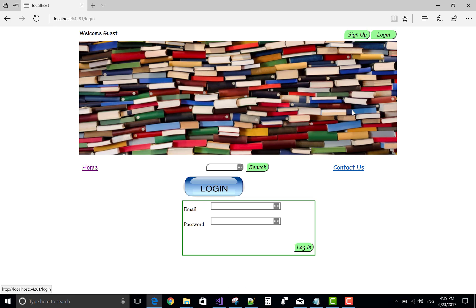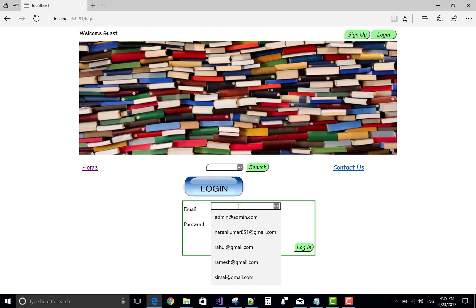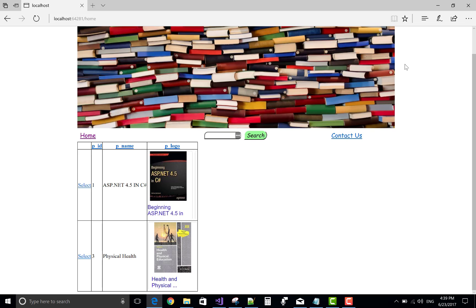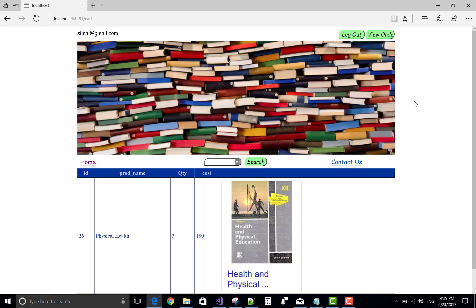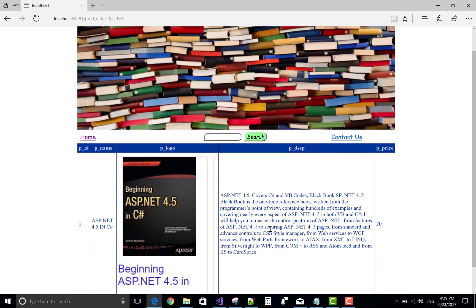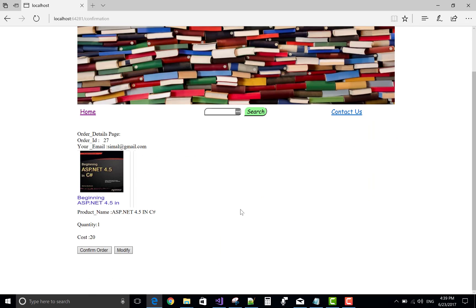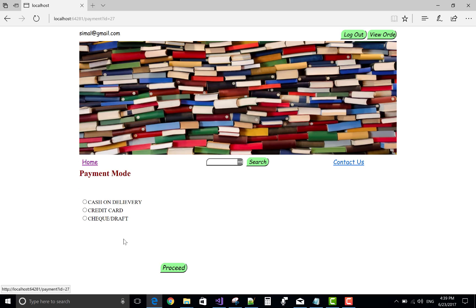Login again with simul login detail and check the view order details. Simul wants to add this book and flash an order. Confirm order is there, but not proceeding — choosing cash on delivery.